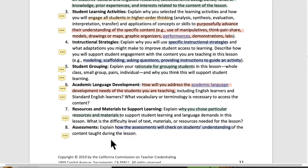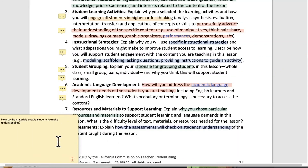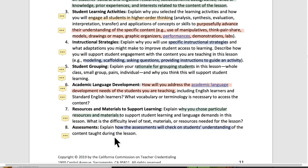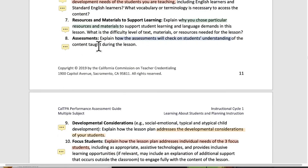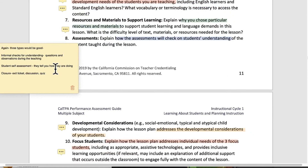Number seven, resources and materials to support learning: explain why you chose particular resources and materials to support student learning and language demands in this lesson. What is the difficulty level of the text materials and resources needed for this lesson? And how do these materials enable students to make meaning?